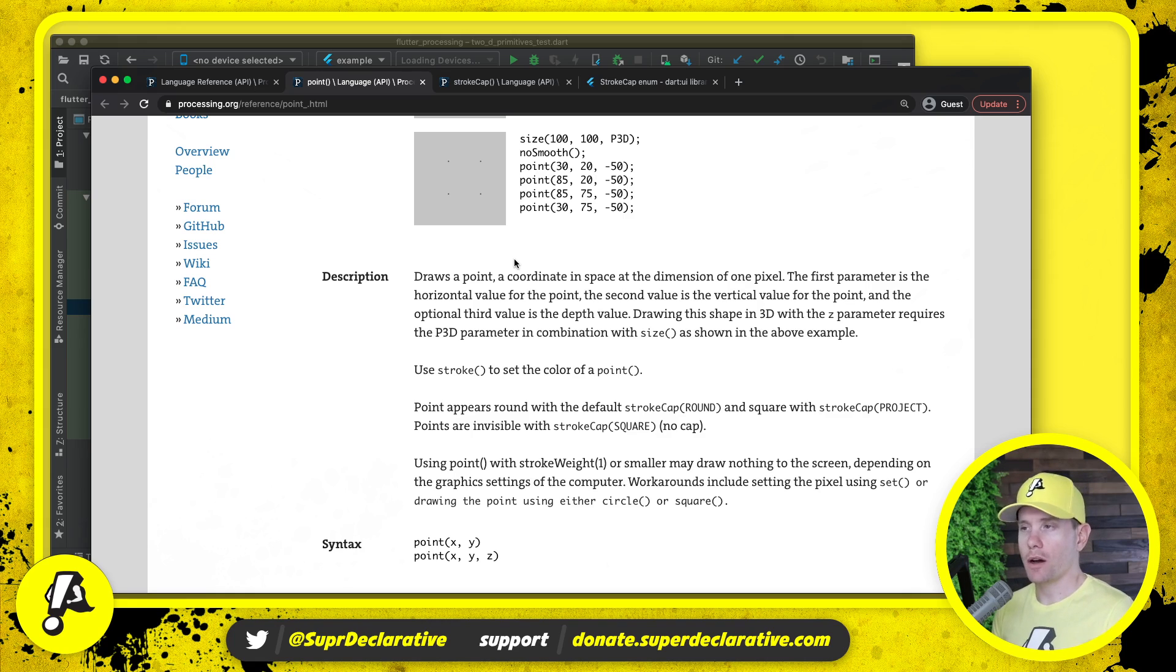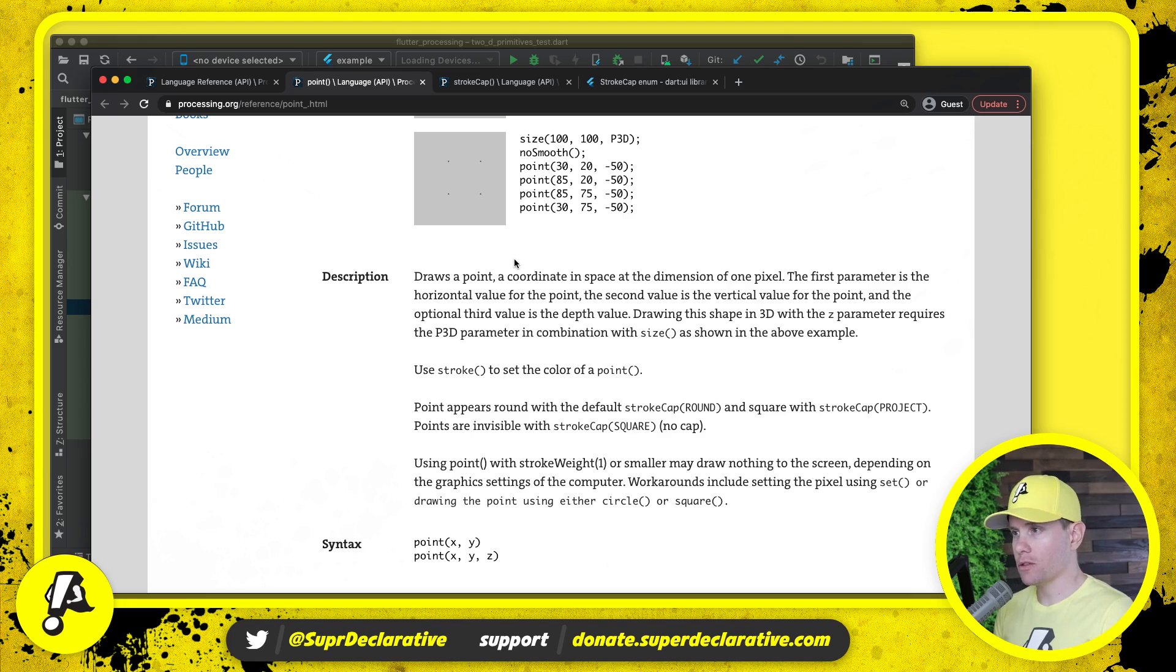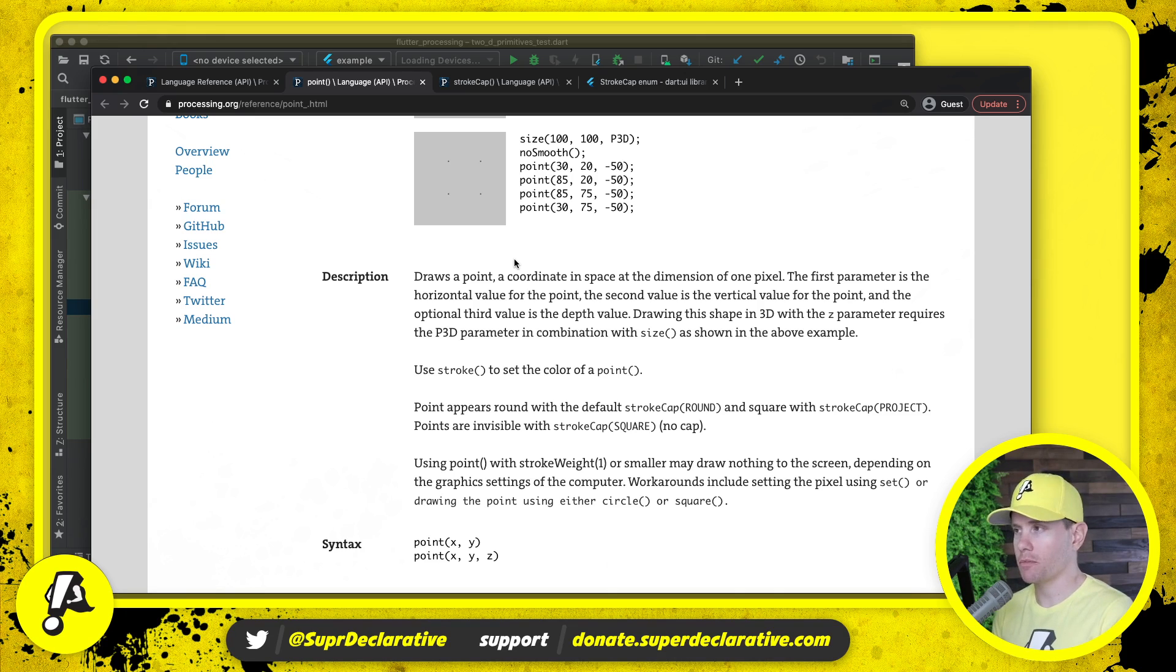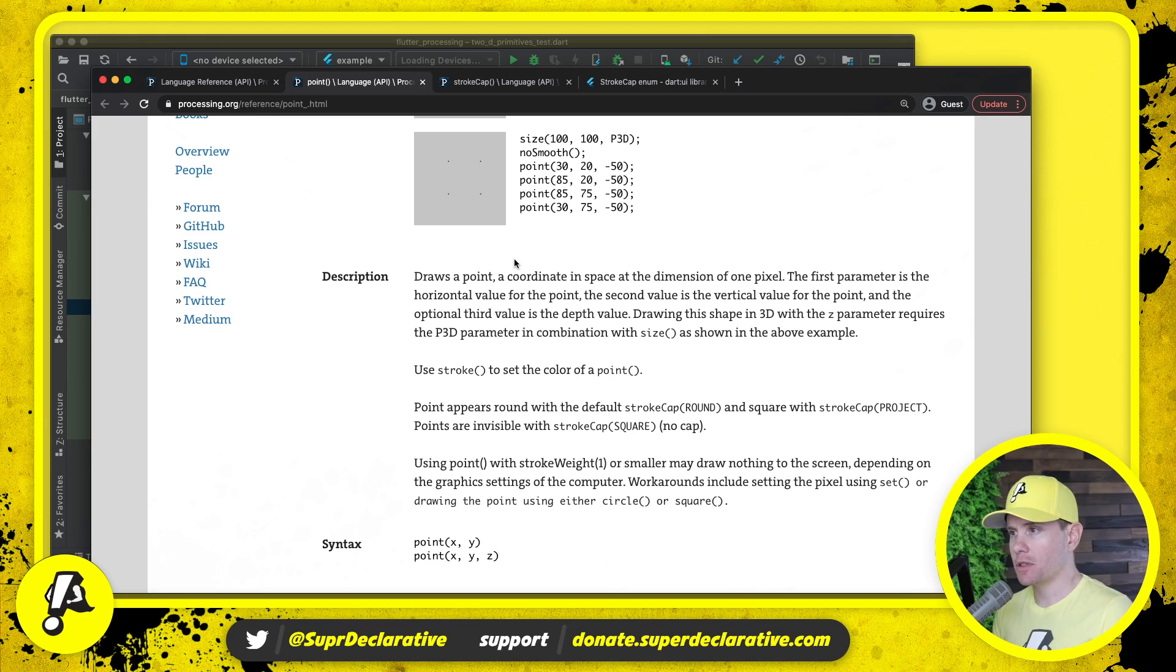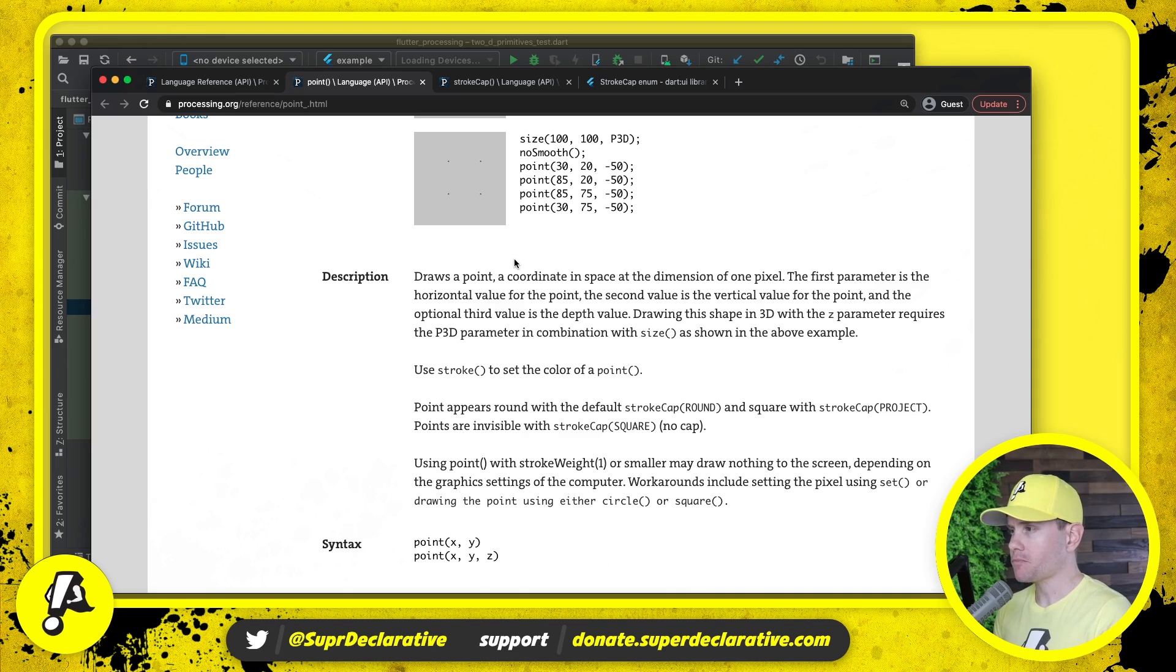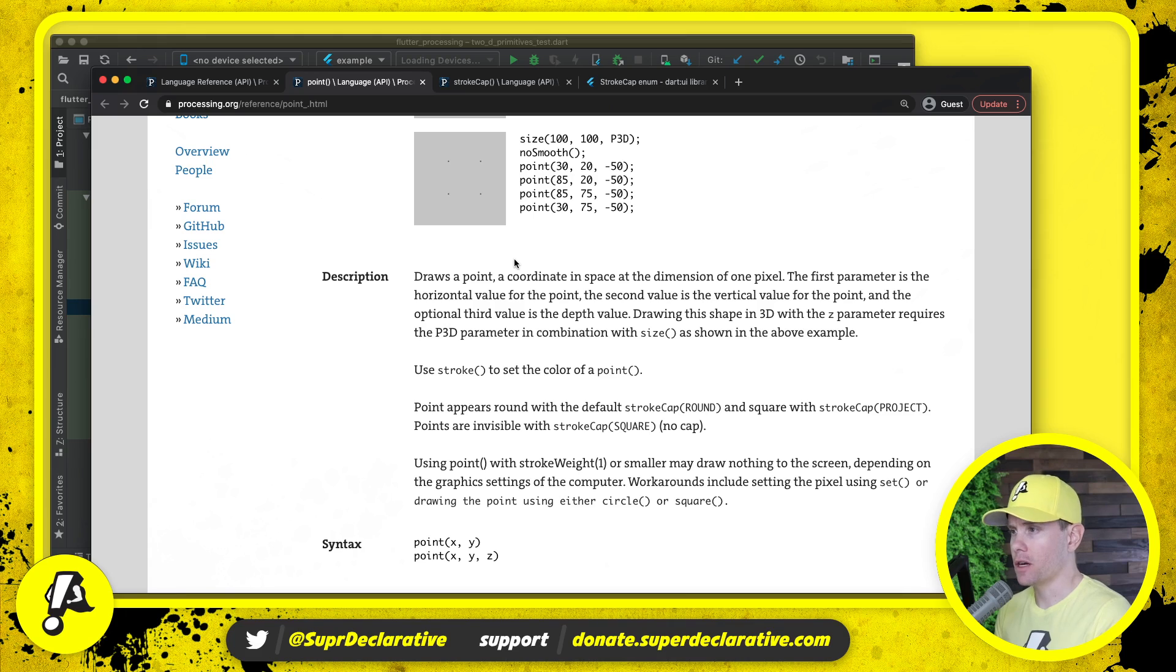This means that a point is technically drawn using the stroke paint. We'll talk in a moment about the implications of that. Point appears round with the default stroke cap of round and square with a stroke cap of project. Points are invisible with stroke cap of square. Use point with stroke weight of one or smaller may draw nothing to the screen depending on the graphics settings of the computer.